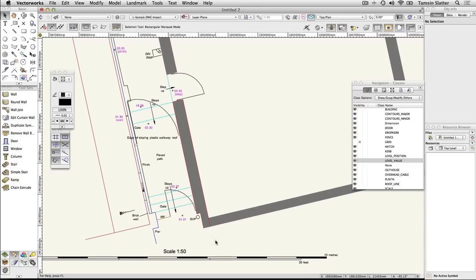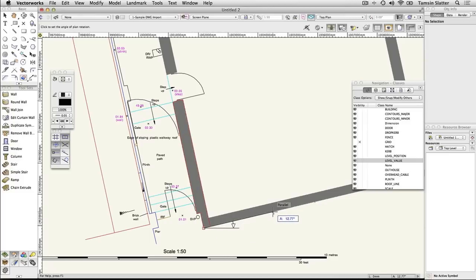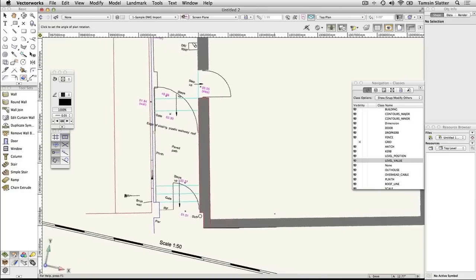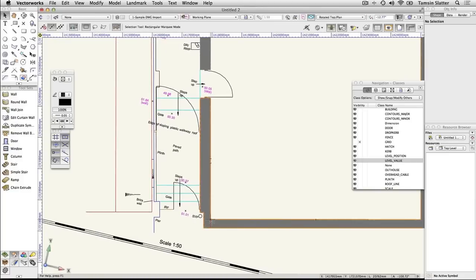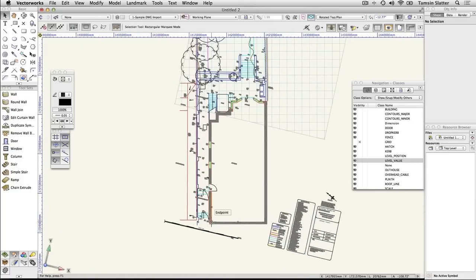Click the Rotate Plan button on the toolbar. Click on the lower left corner of the house and then click again anywhere along the lower edge of the house. The entire drawing will rotate to line up the house with the bottom of the drawing area.